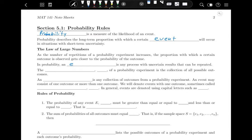In probability, an experiment is any process with uncertain results that can be repeated. The sample space S of a probability experiment is the collection of all possible outcomes of that experiment. If we want to list all the possible outcomes, that would be the sample space.